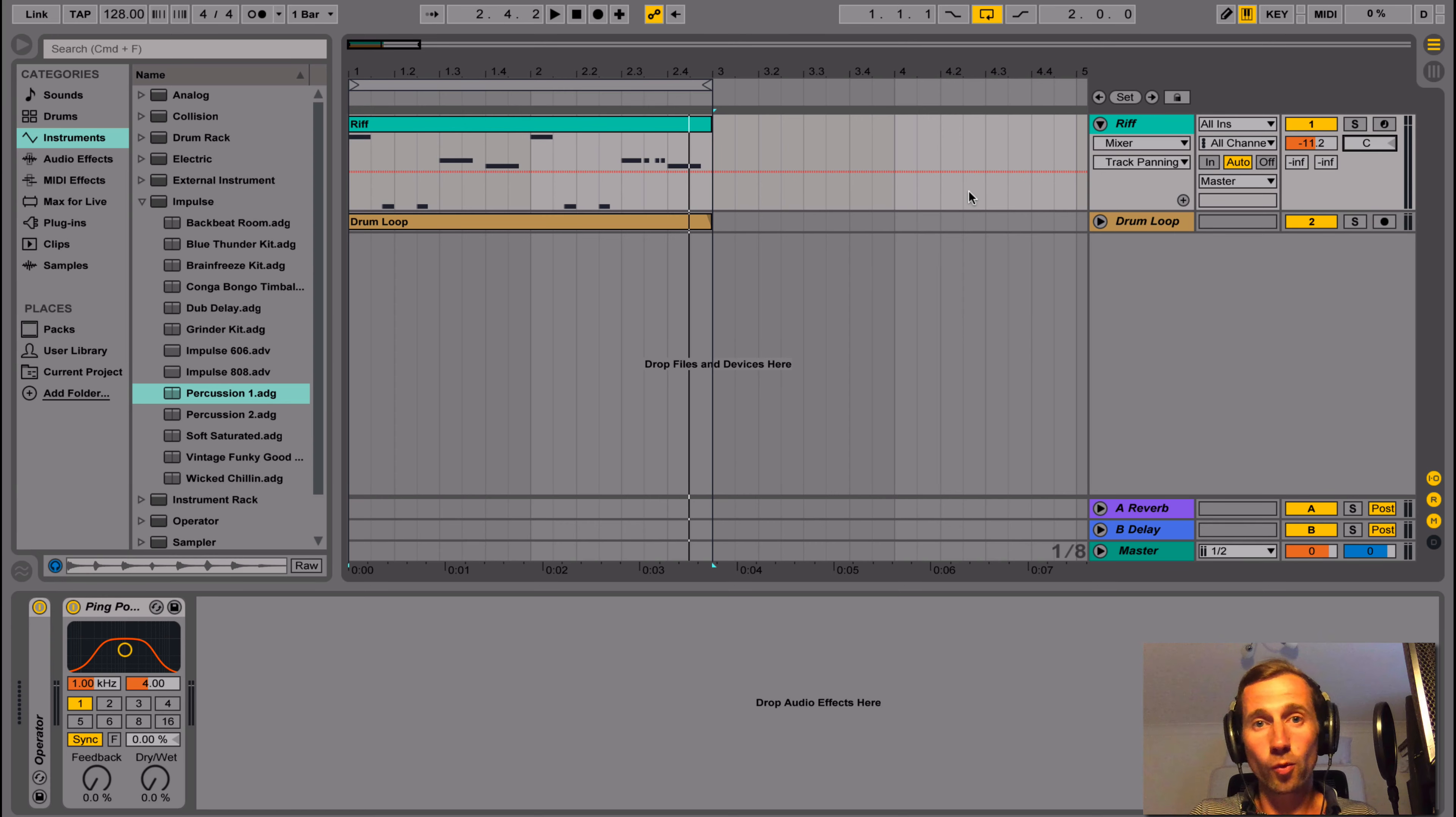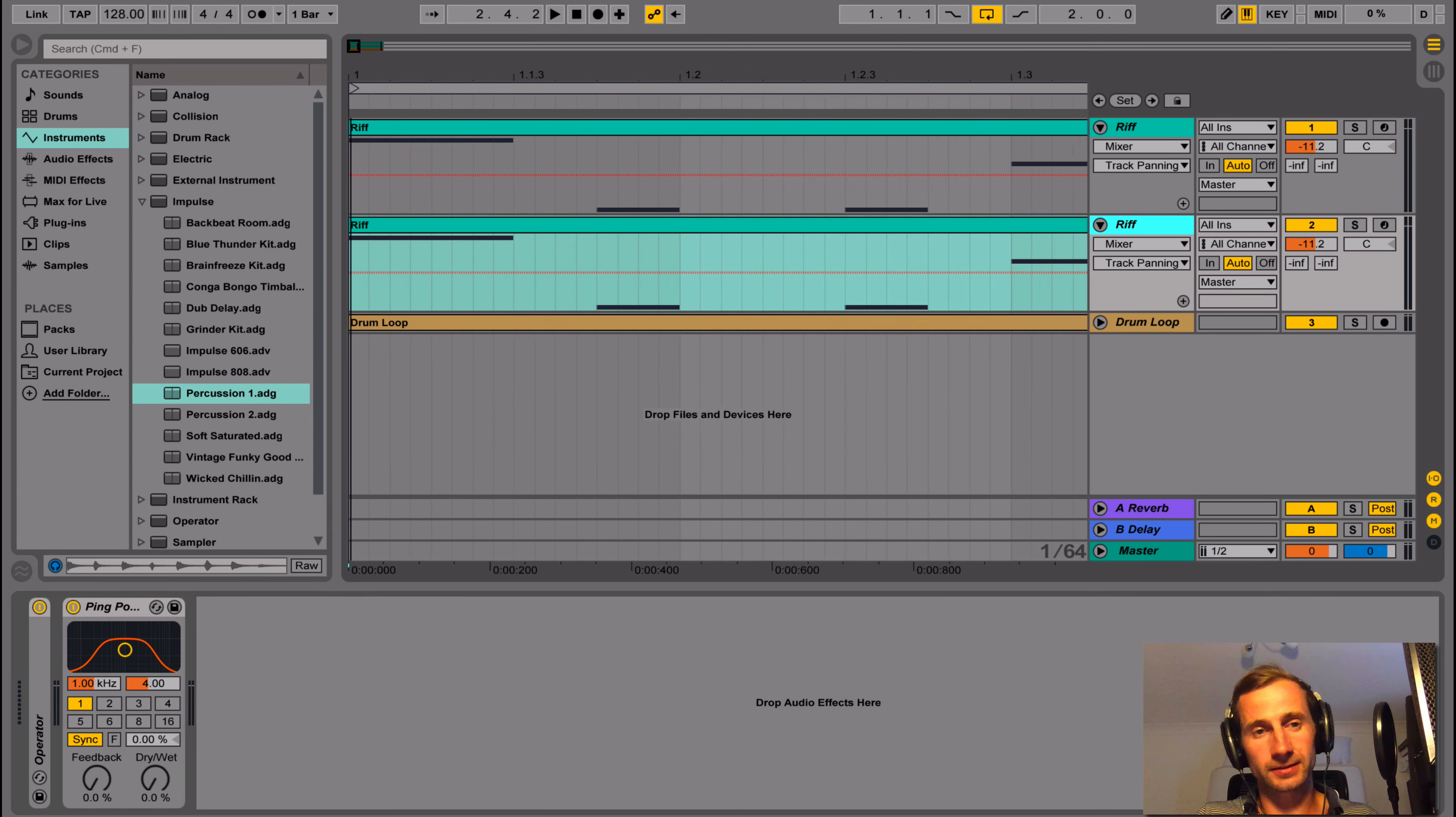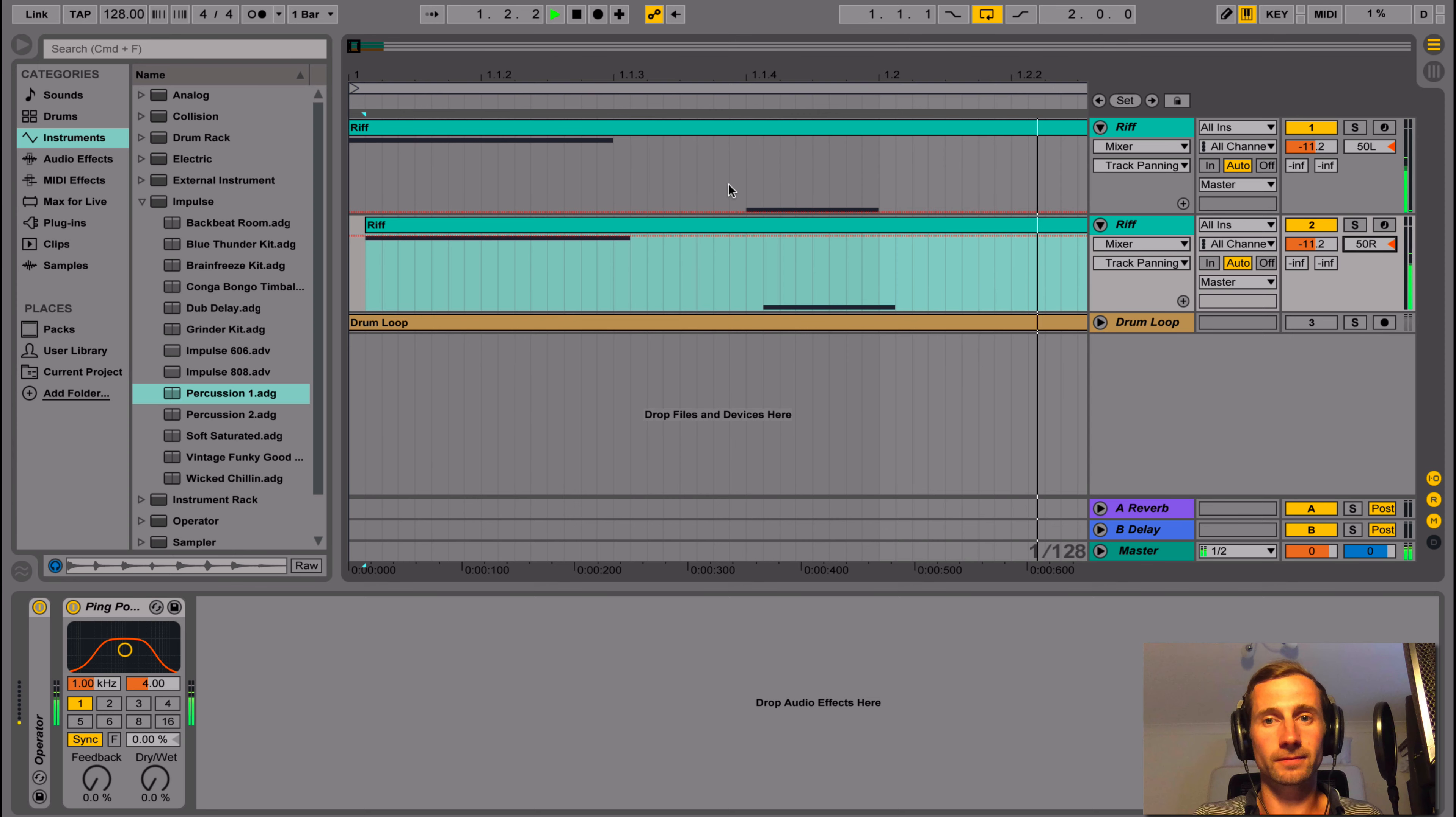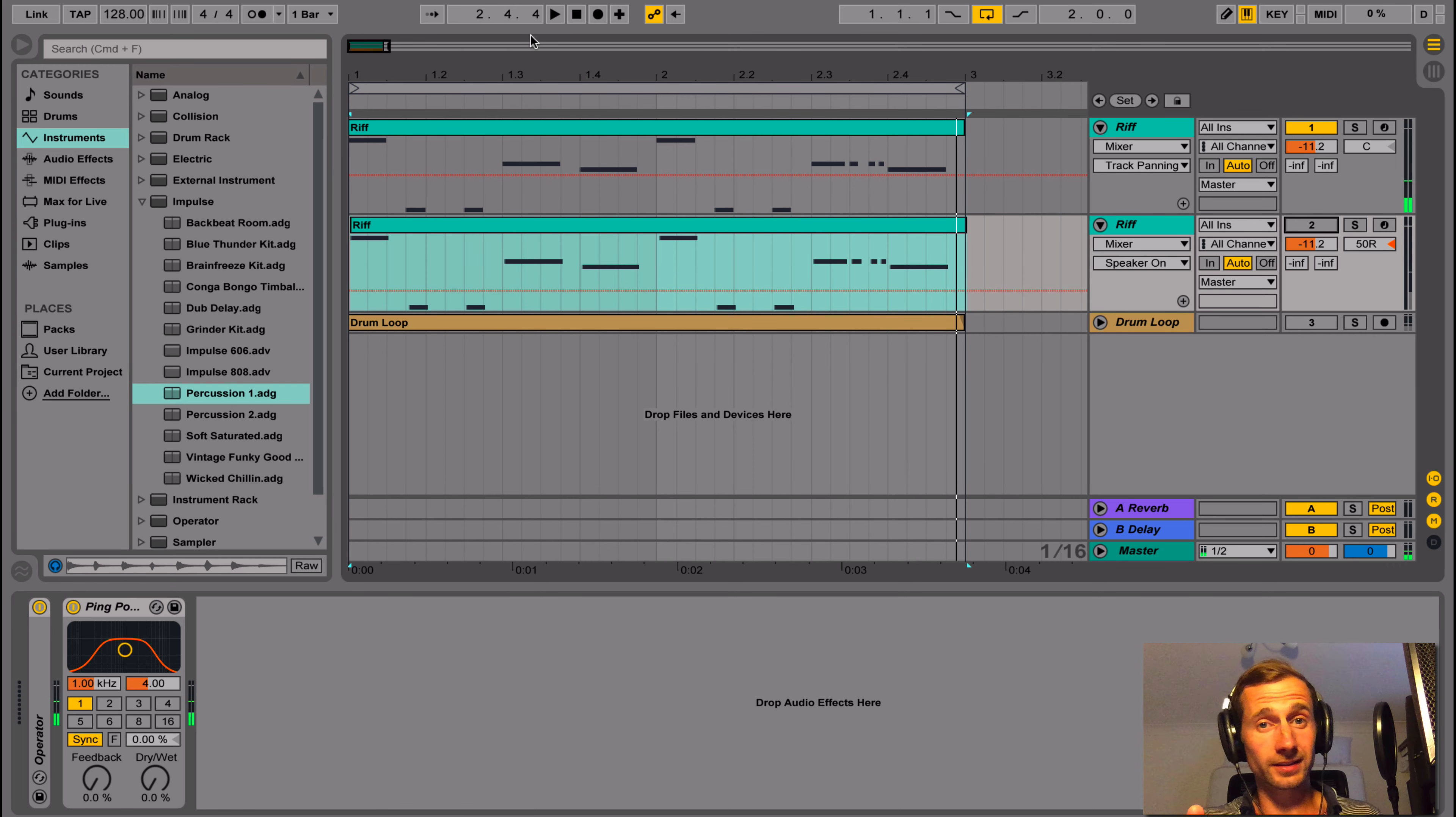So how can we make that riff nice and wide sounding? I'm going to go through in order. Number one, the Haas effect, H-A-A-S. Now all this is is delaying the exact same signal very slightly and then panning one signal left and one signal right, the slightly delayed signal right. So let's have a quick look at that. So I've just duplicated the riff. So I'm just going to shift that riff slightly to the right. And now I can pan one left a certain amount and one right. Now listen to it. And this is what it was like before with just one of them. So you can hear the difference.